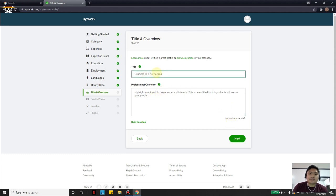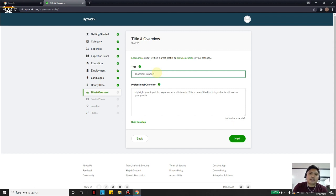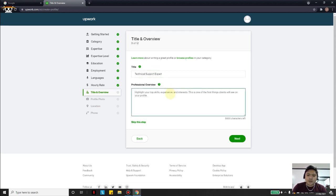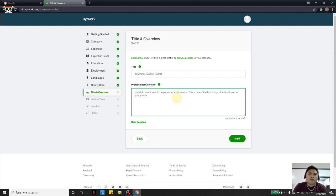This page is for your profile title. For my friend I will put 'Technical Support Expert' since he is a technical support professional. For the Professional Overview, put your experience here — this will be shown on your profile. Keep it concise and put the important things you can offer to clients. Let me forward and fill in what I think fits him best.